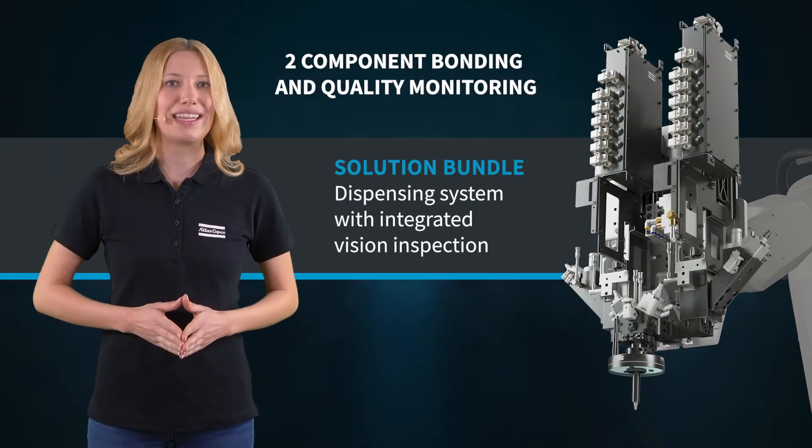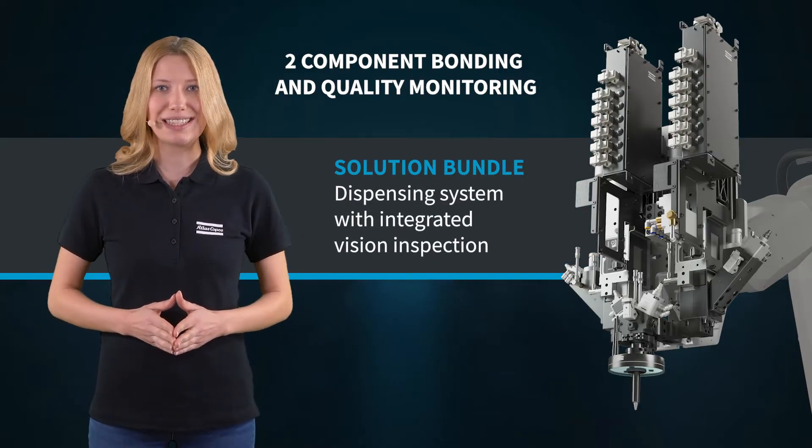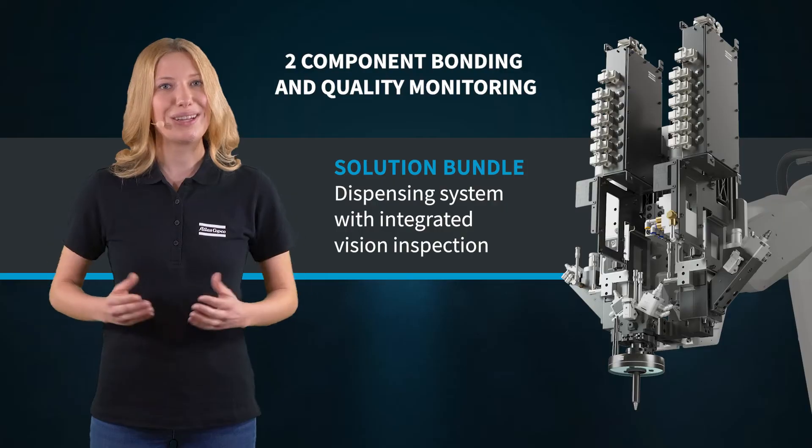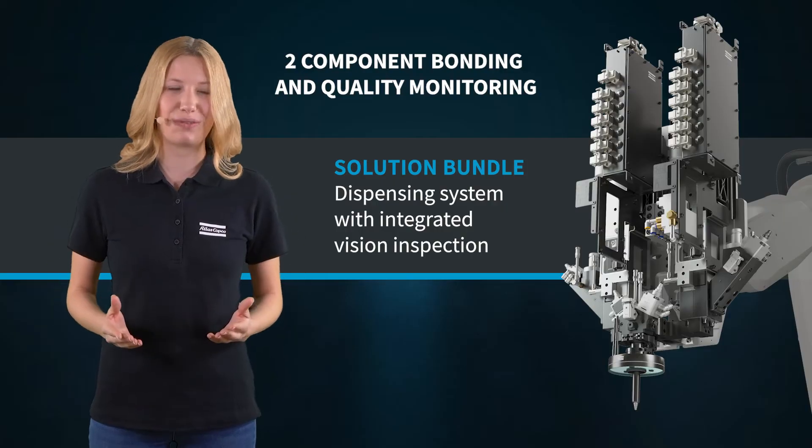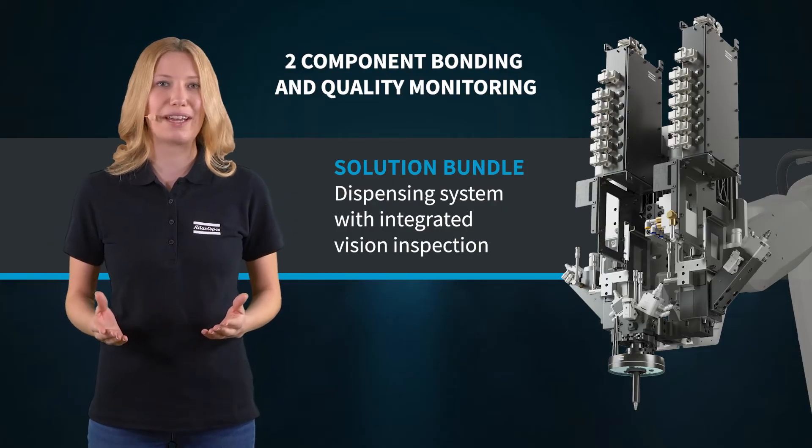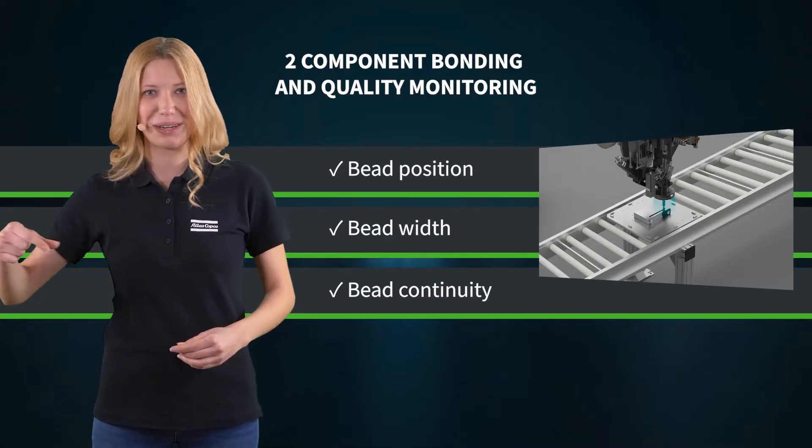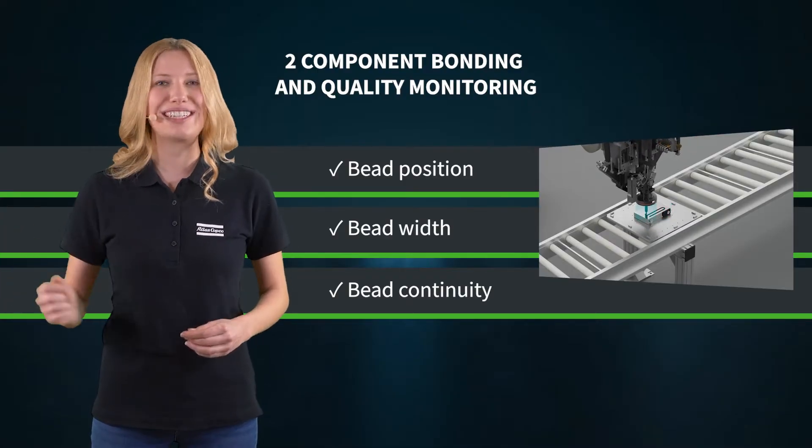The solution bundles a dispensing system and a vision solution for quality inspection. The vision system checks the position, the width, and the continuity of the bead in real time.